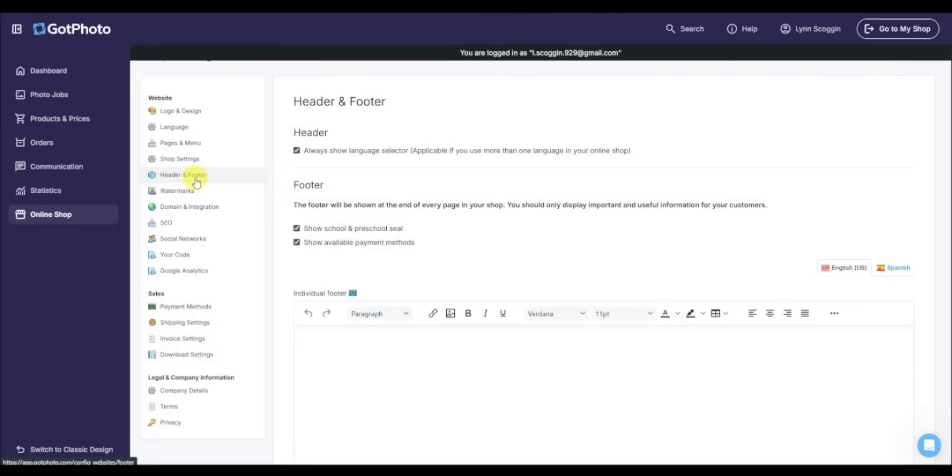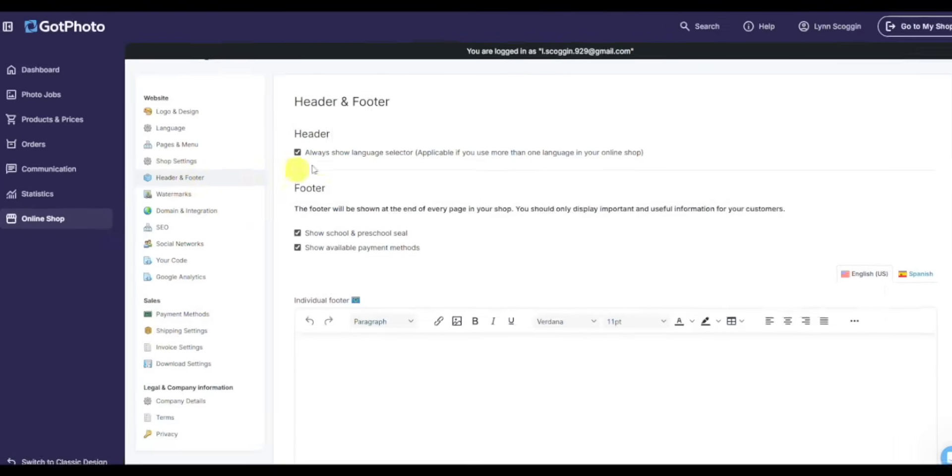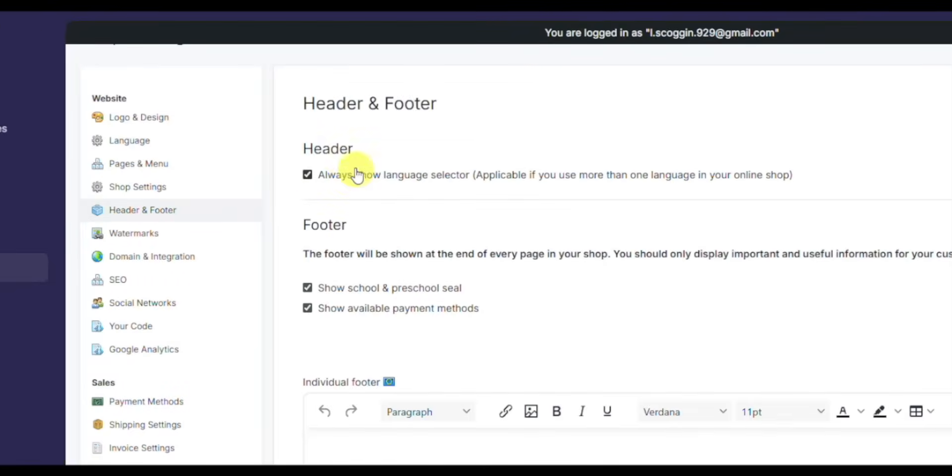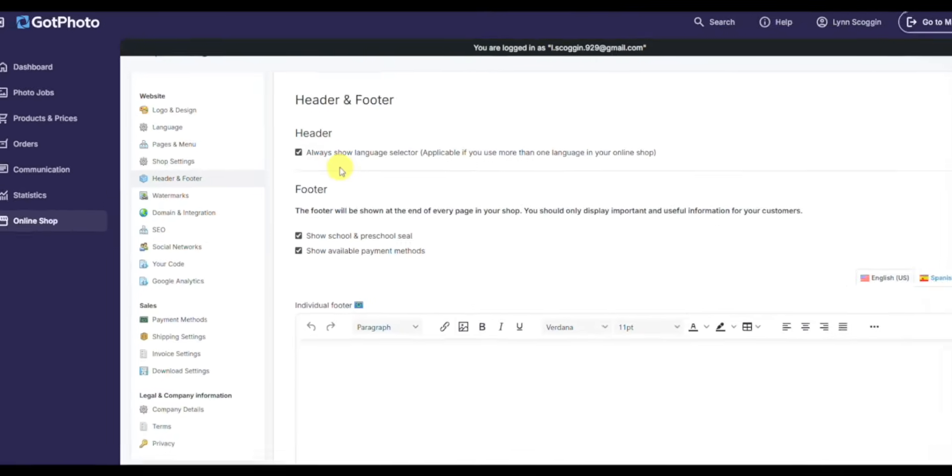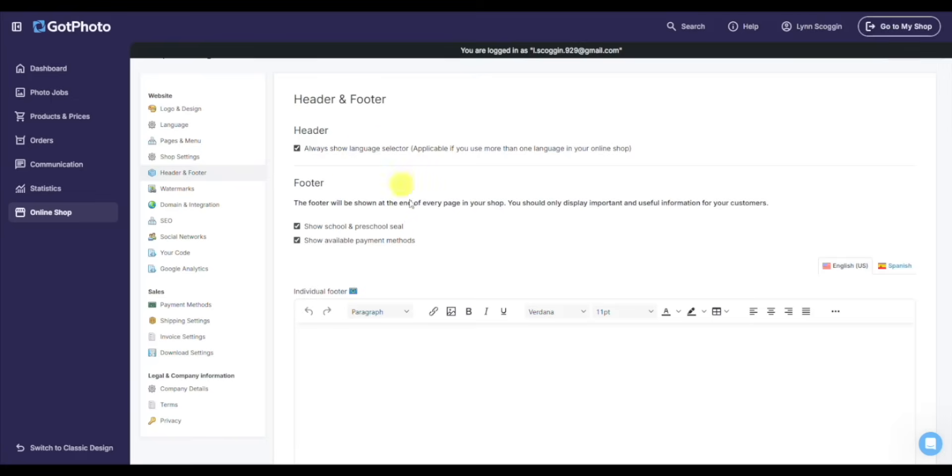Under the headers tab, recommend to always come in here and check always show language selector. That way on any page in the shop, it can be switched from English to Spanish, not just on that first page. And if you want to, again, personalize the pages, keep that school or preschool approved seal, show available payments or not, you can uncheck those here as well.